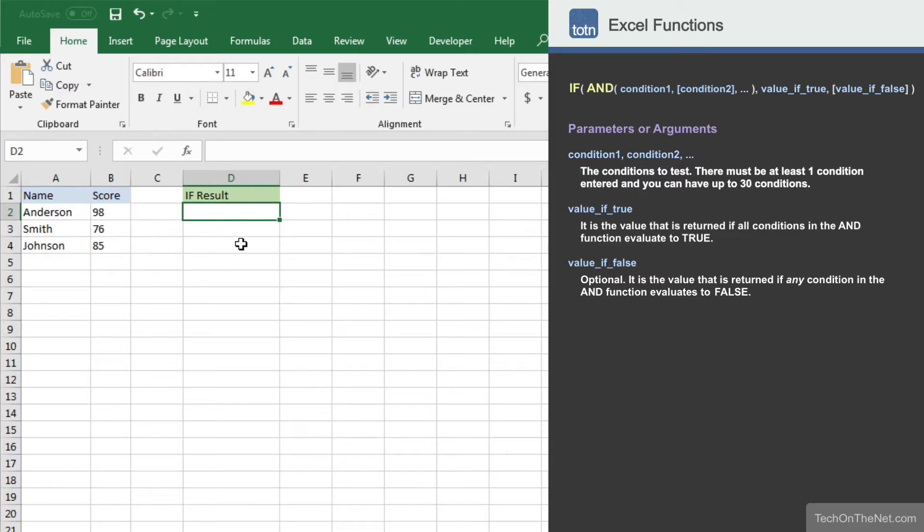Let's use the two functions to return a value of MVP if the name is Anderson and the score is greater than 80. To get started, let's begin by entering the IF command.